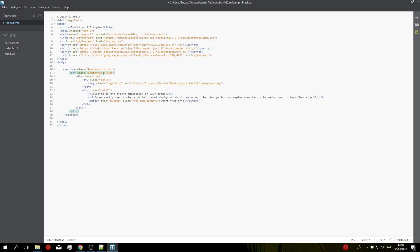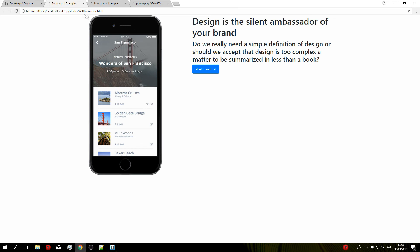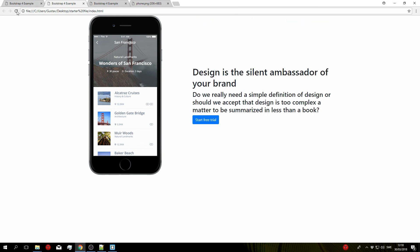So first off with the container we'll add the class h-100 which will set the height of the container to 100 percent. We'll add the same class to the row so h-100, and once you've done that you can actually make use of the class align-items-center, so do align-items-center and that should center the text for us and there we go.